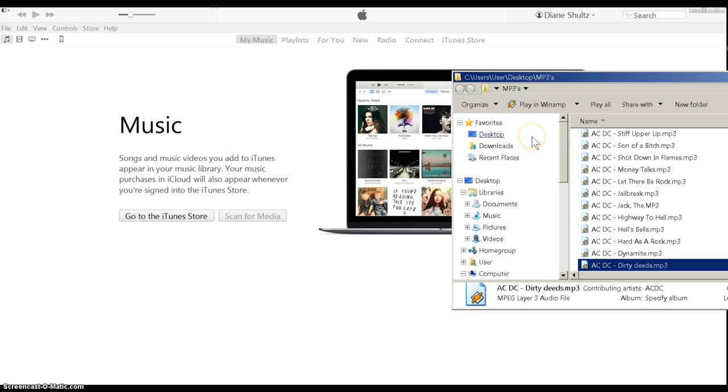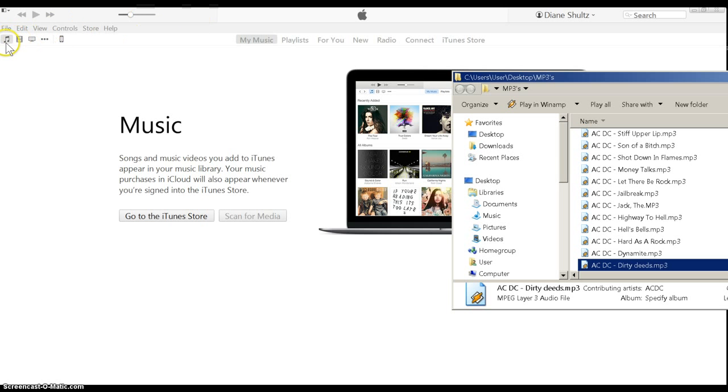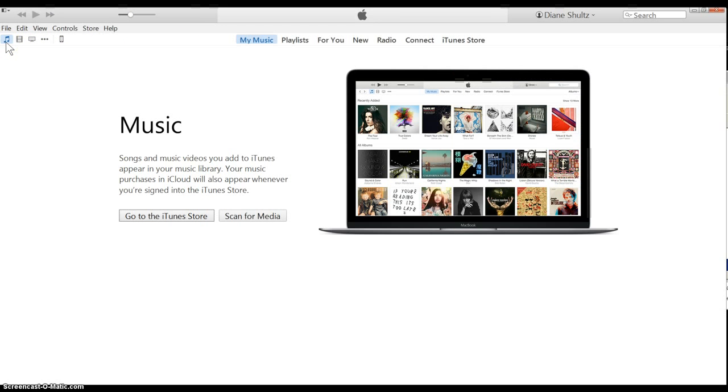First thing you want to do is make sure your phone is plugged in to the USB cord. After you've done that, open up iTunes first, obviously, and go over here to this icon for the music.